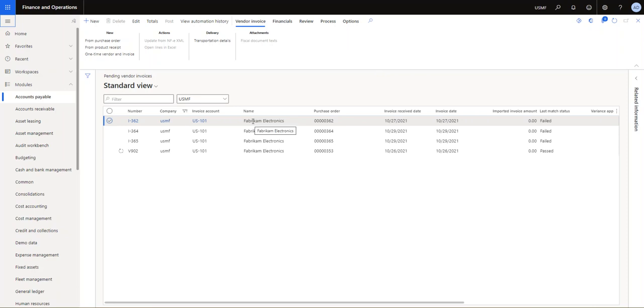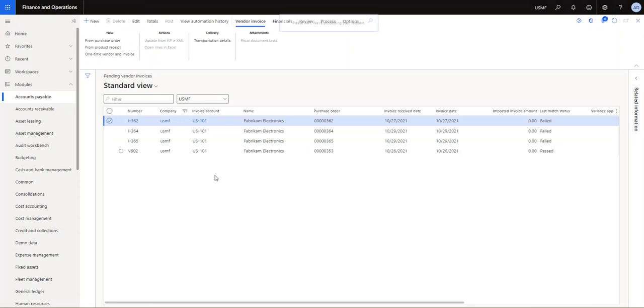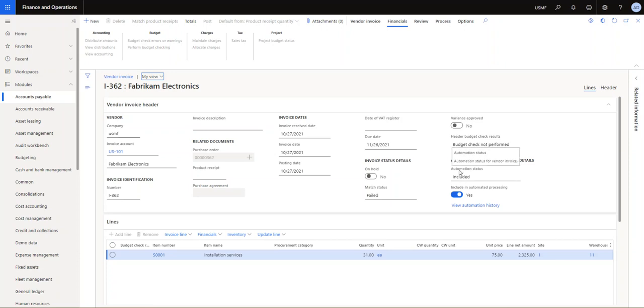The system understands that these are the imported invoices that came in electronically through our entities, and therefore you can see you don't have the ability to delete or even edit anything at this point. So if I click on edit on this invoice.